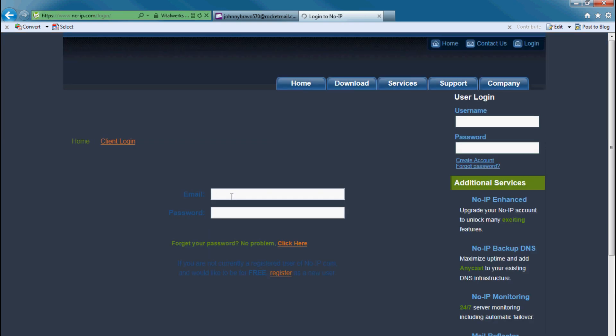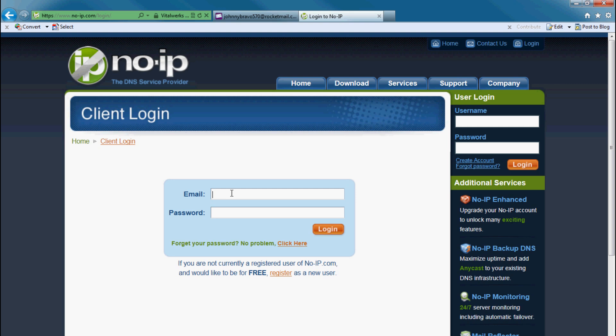There I enter my email address again. Rocketmail.com and my password.